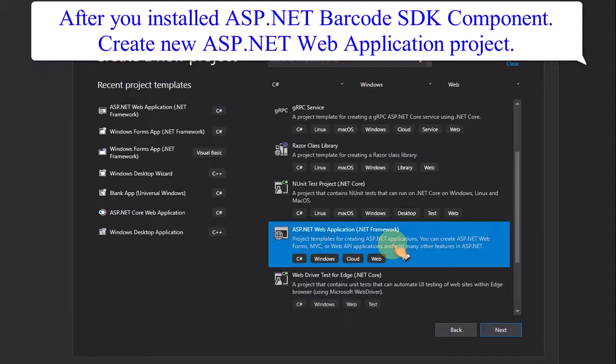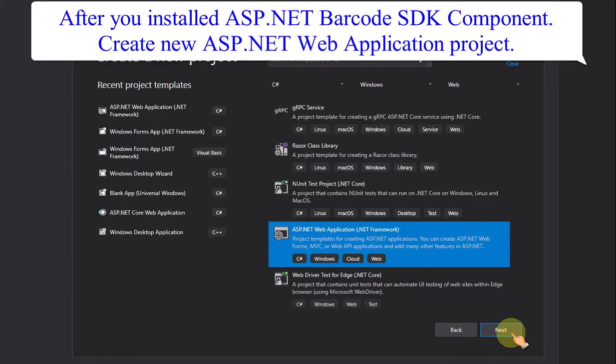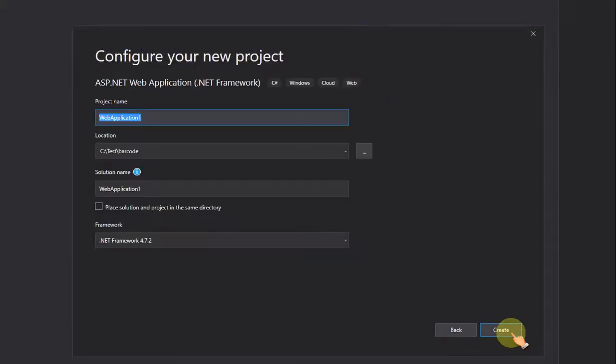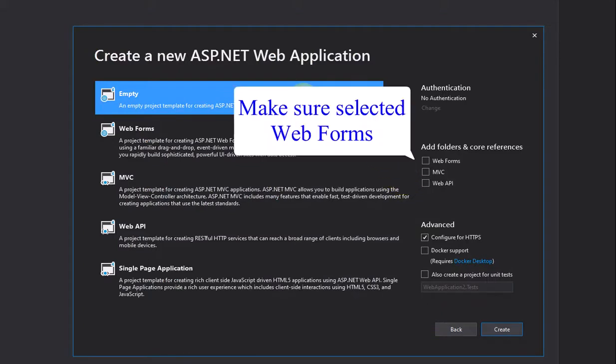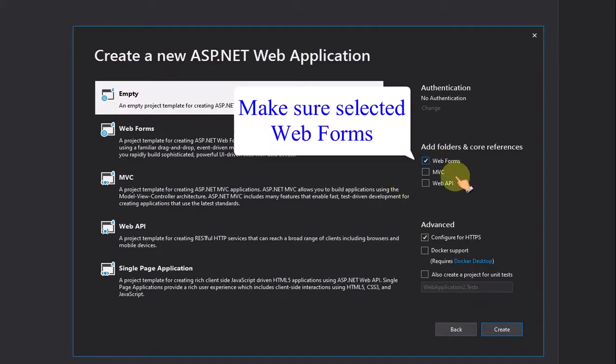After you installed ASP.NET Barcode SDK component, create new ASP.NET Web Application Project. Make sure selected web forms.